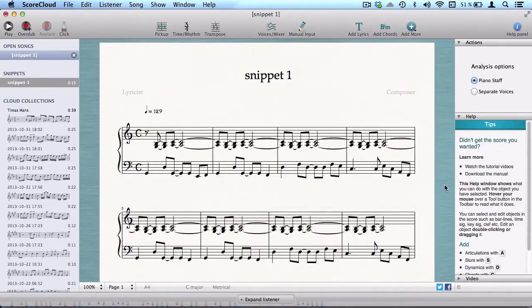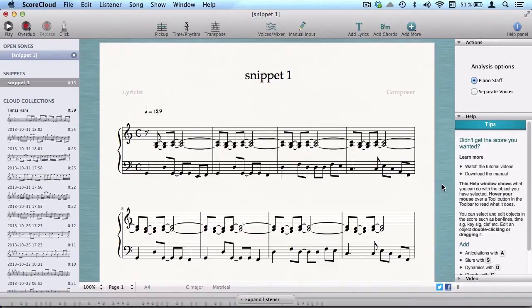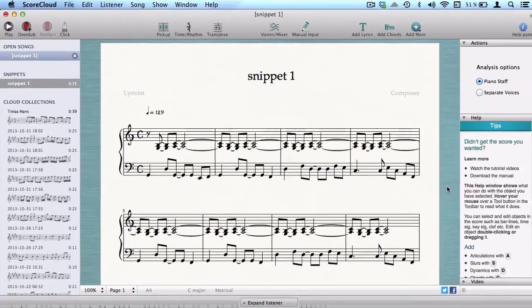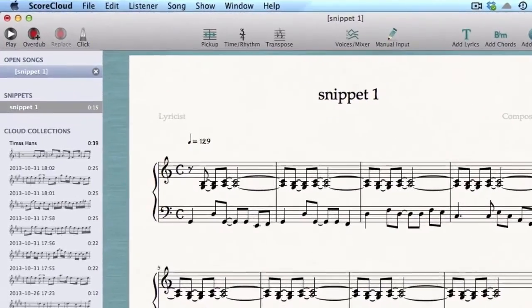If you want your overdub recording to be interpreted into an already existing part, for example if you want to expand a piano staff, just select the part before clicking overdub. This is done by clicking to the left of the staff.